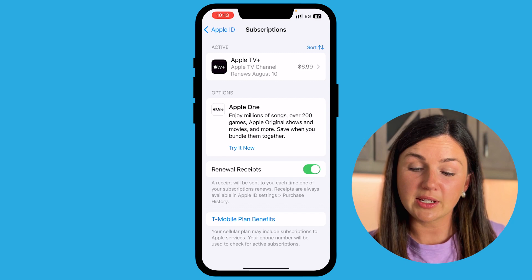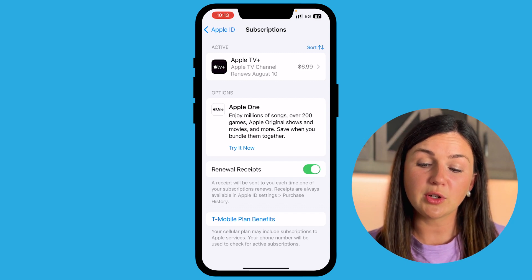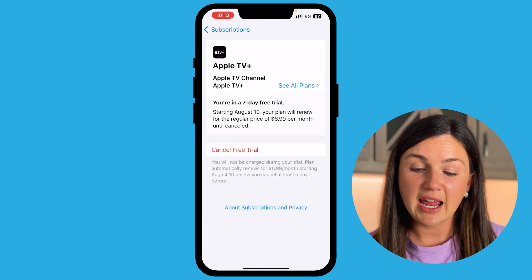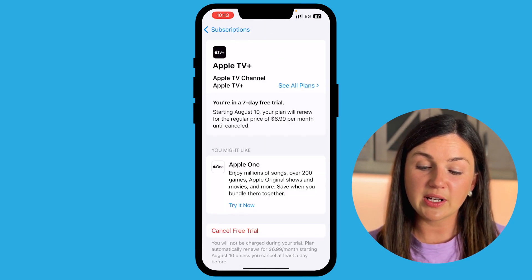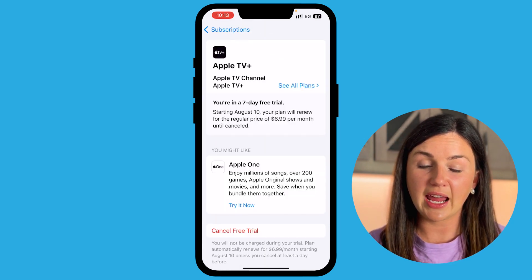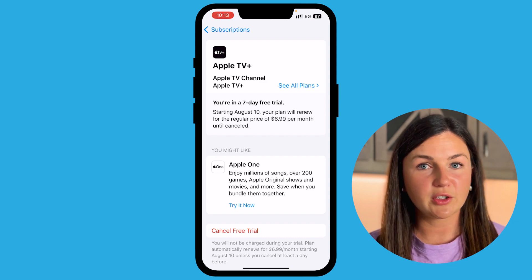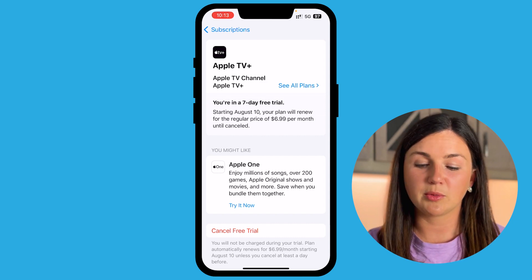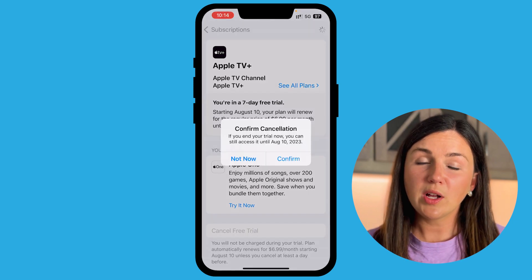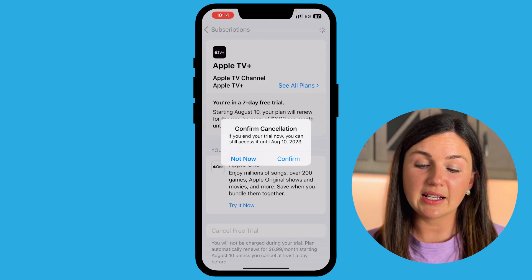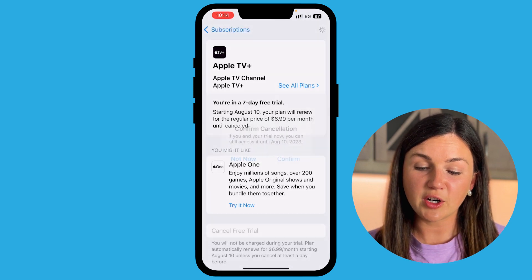I need to cancel this Apple TV subscription, so I'm going to select that. You'll notice I can cancel — if it's not a free trial — by tapping Cancel Subscription. Once you select Cancel, go ahead and then select Confirm.